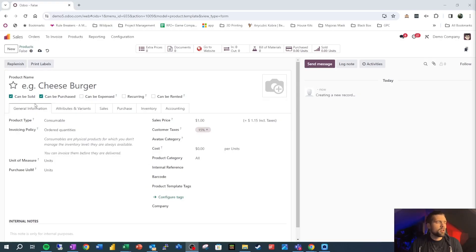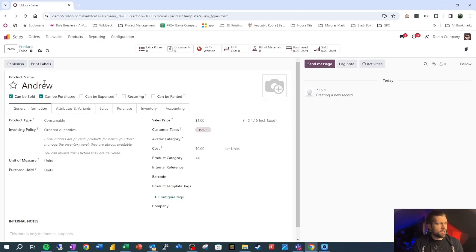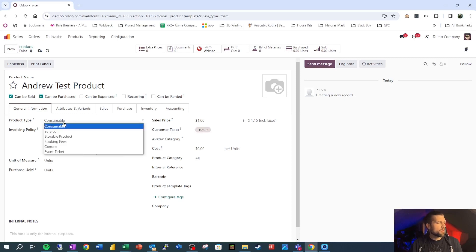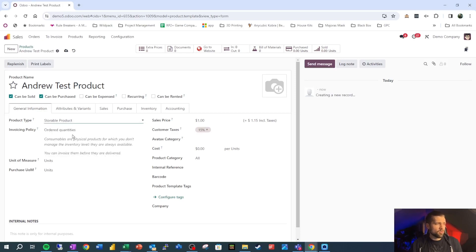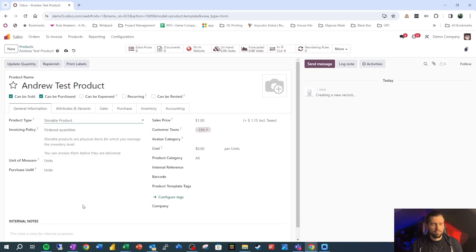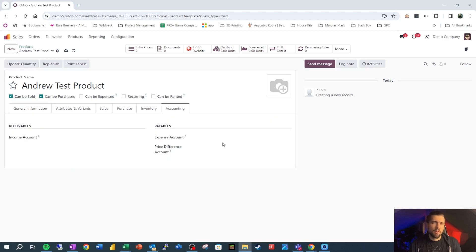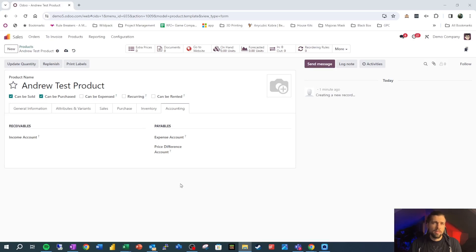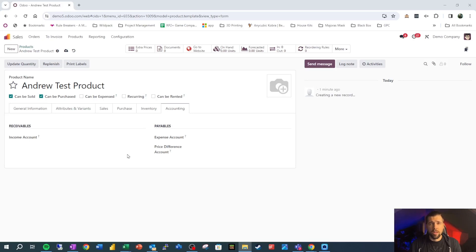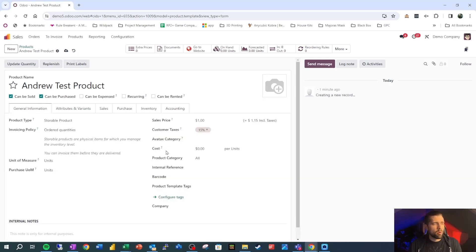Now we're in a new product. We're going to call this Andrew test product. And we're going to make sure that this is a storable product. So you may think that we're going to start on the accounting tab, but you'd be wrong there.